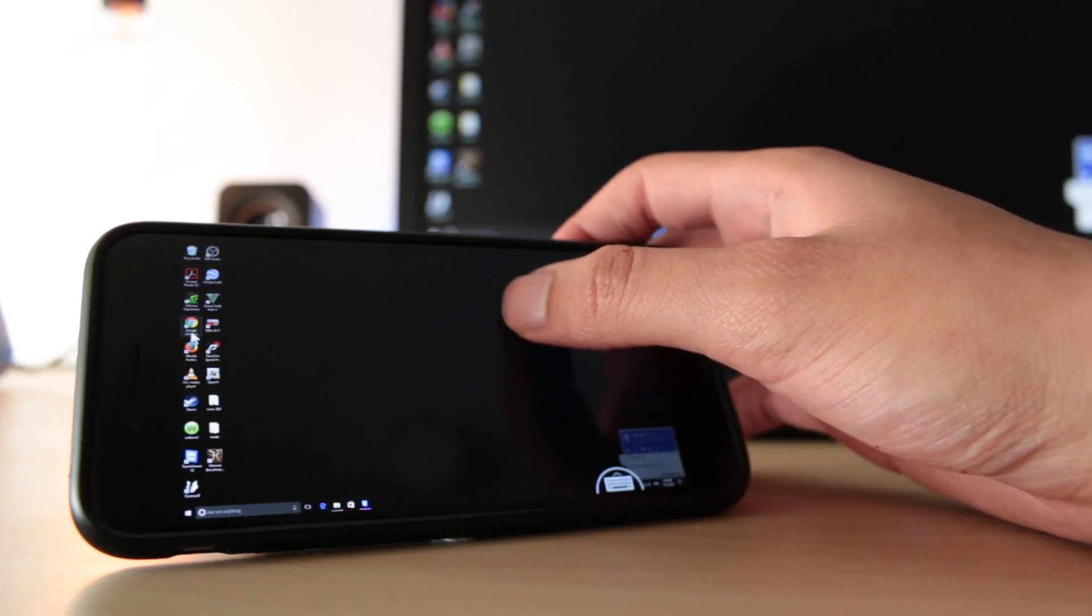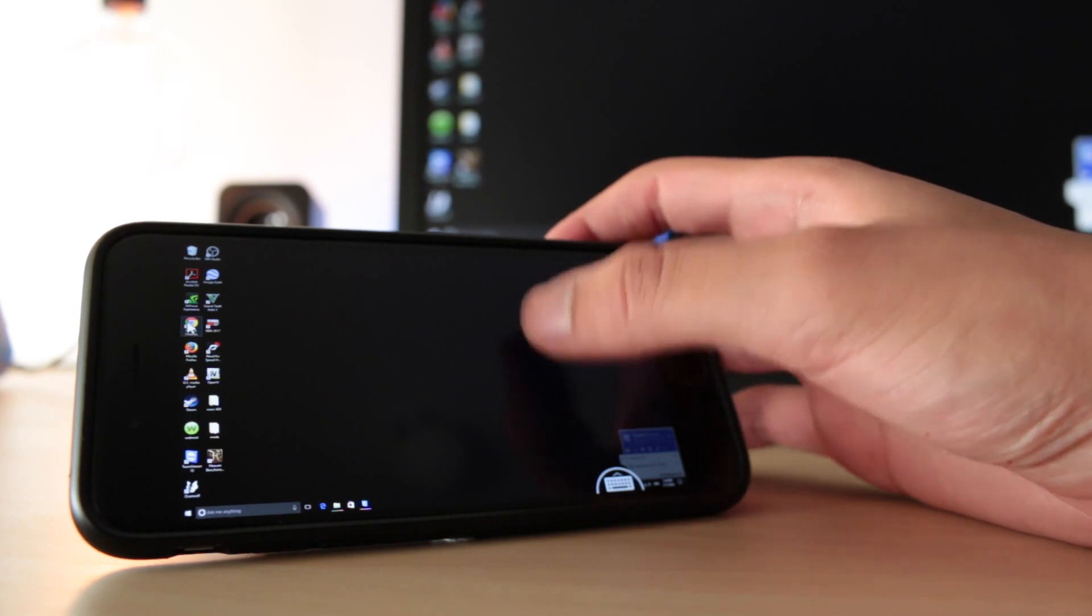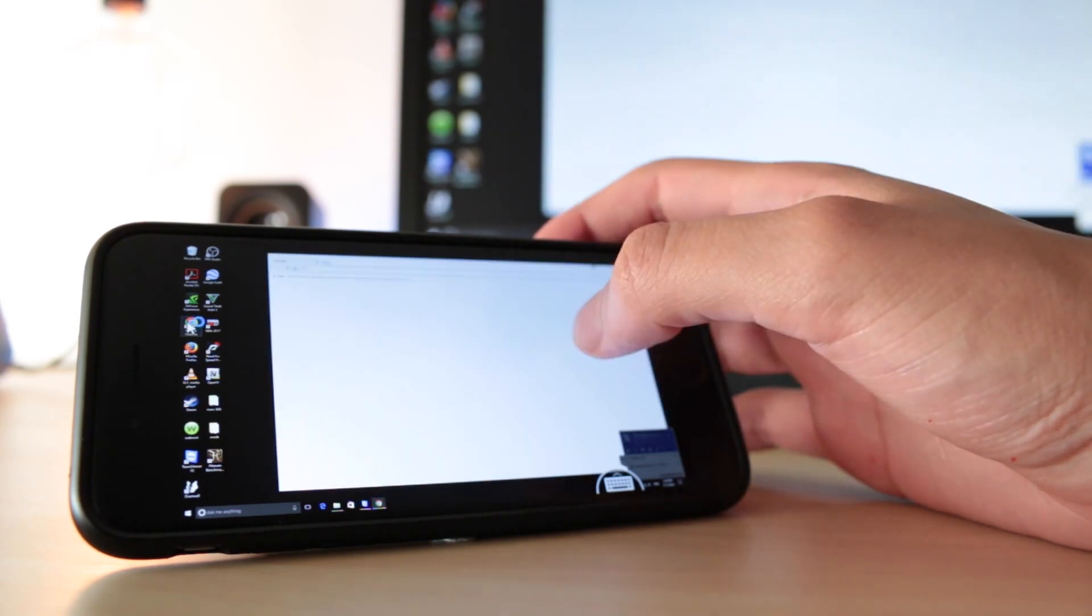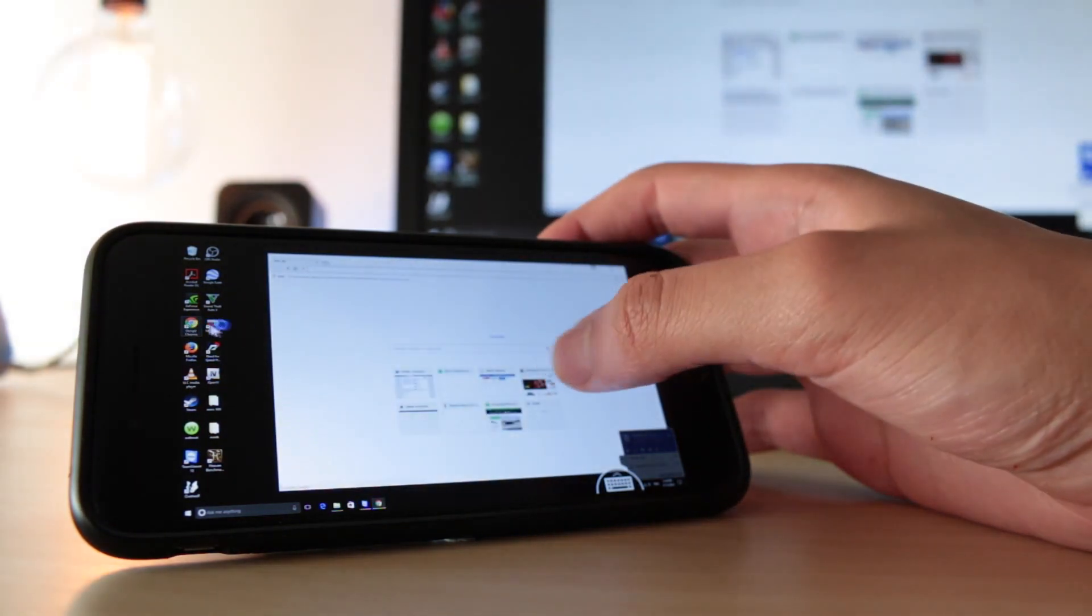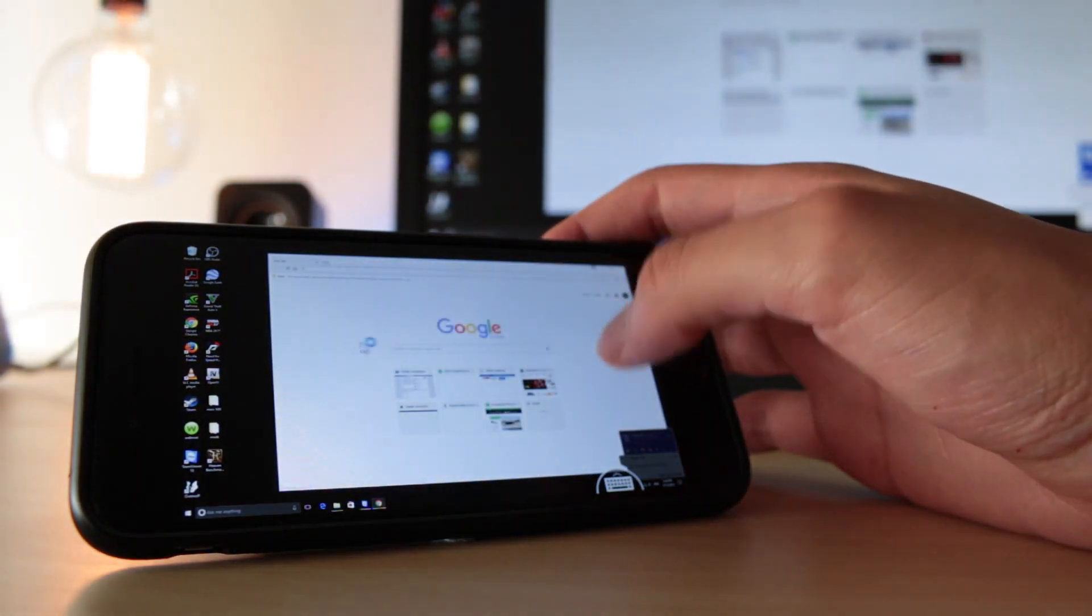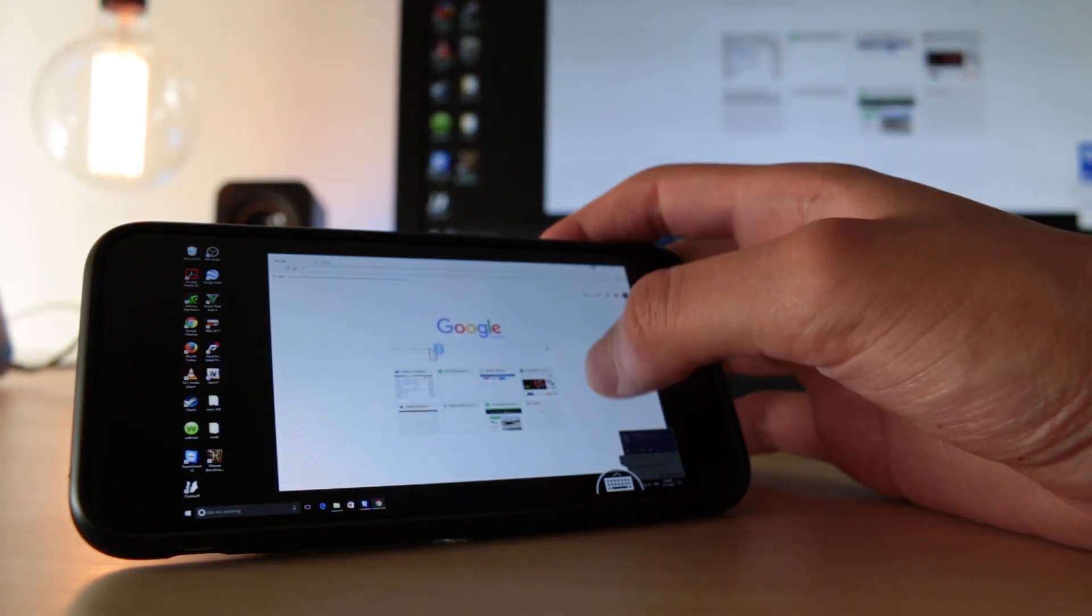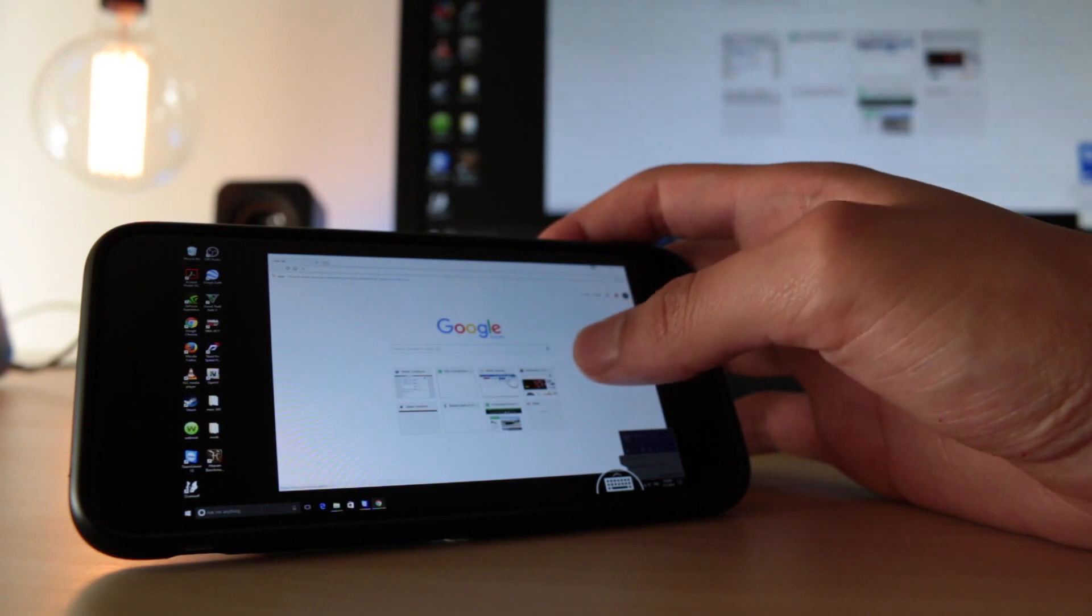Yo what is up guys Samuel here from Tech General and today I'm going to be showing you how you can control your PC using your phone.